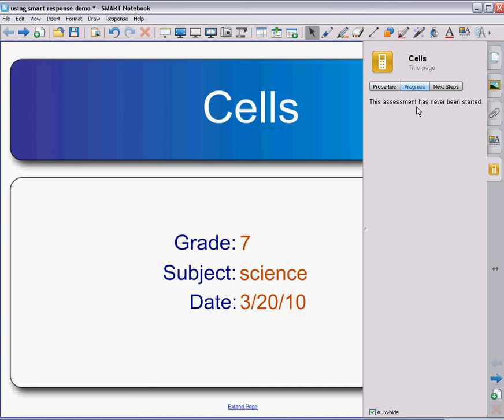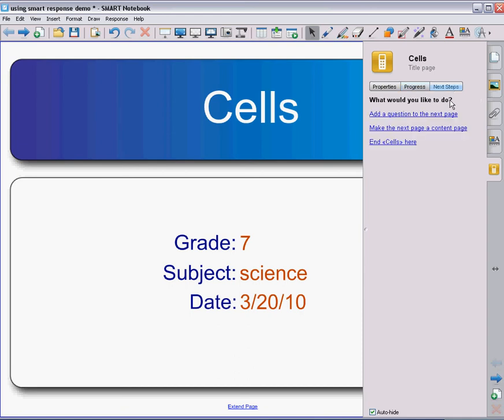The progress says this assessment has never been started and that's because I don't have any questions yet. So my next step is definitely that I want to add some questions. I can add a question to the next page. I can make the next page a content page too. So if I wanted to put in content, some information to teach,